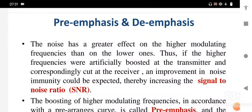The pre-emphasis circuit is used at the transmitter section. Another circuit called de-emphasis — the inverse process of pre-emphasis — is used at the receiver. The de-emphasis circuit is a low-pass circuit, and its process is the reverse of pre-emphasis.